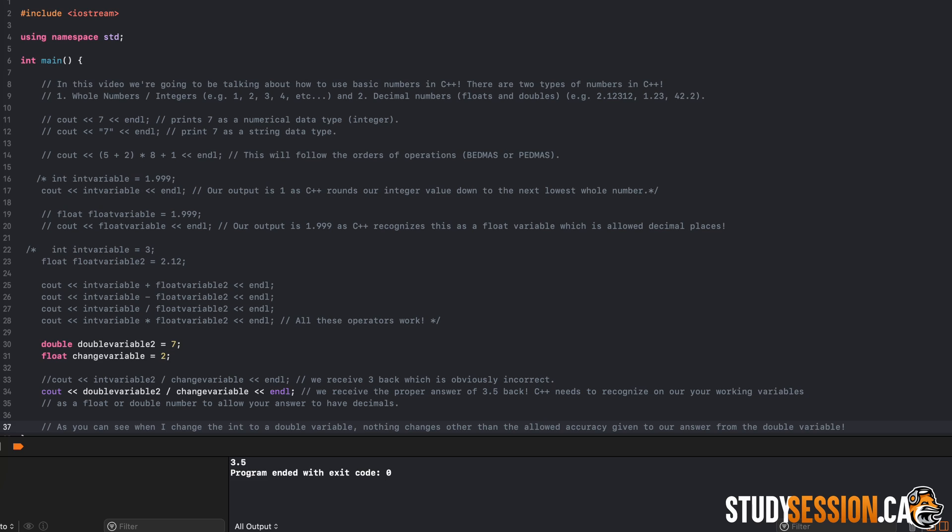Because of this, over time learning C++, you'll find that certain numerical data types have their own roles to play. For example, let's say you are counting the iterations of some looping formula. Well in this case a float or a double would just be unnecessary, as we only need whole numbers, and therefore an integer works perfectly.